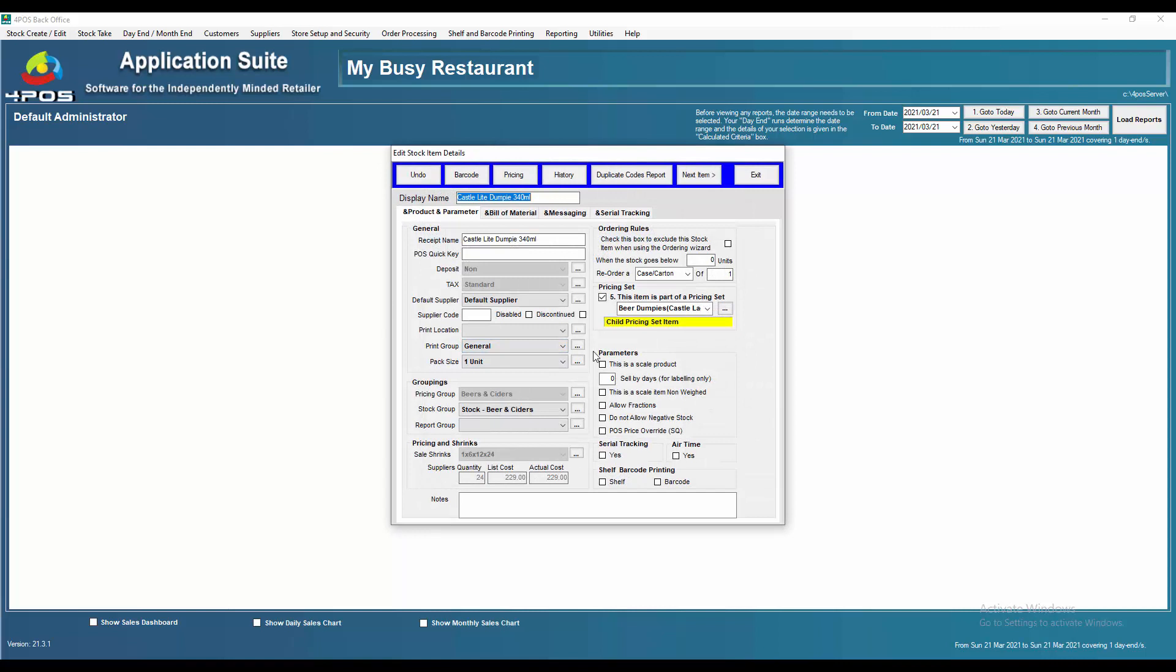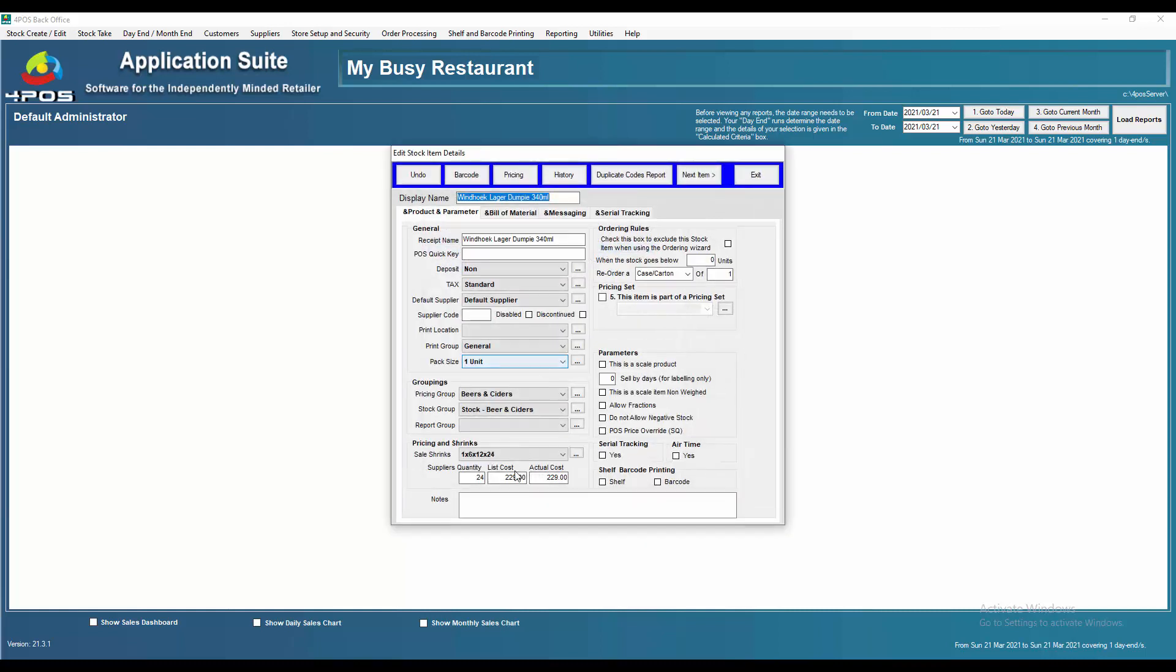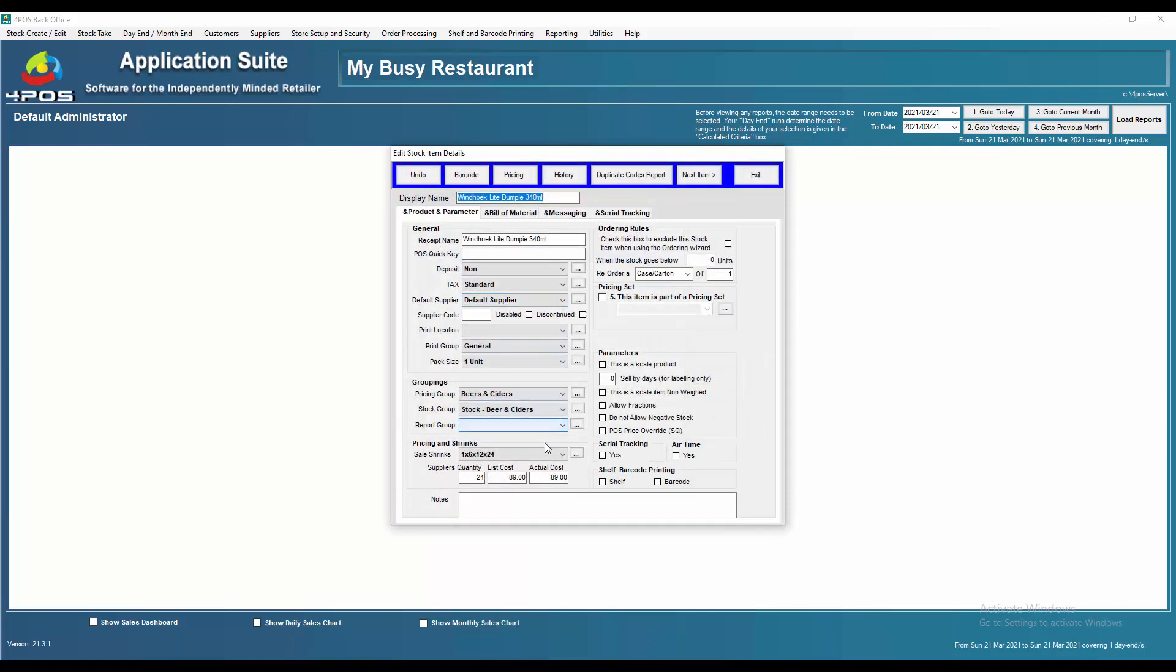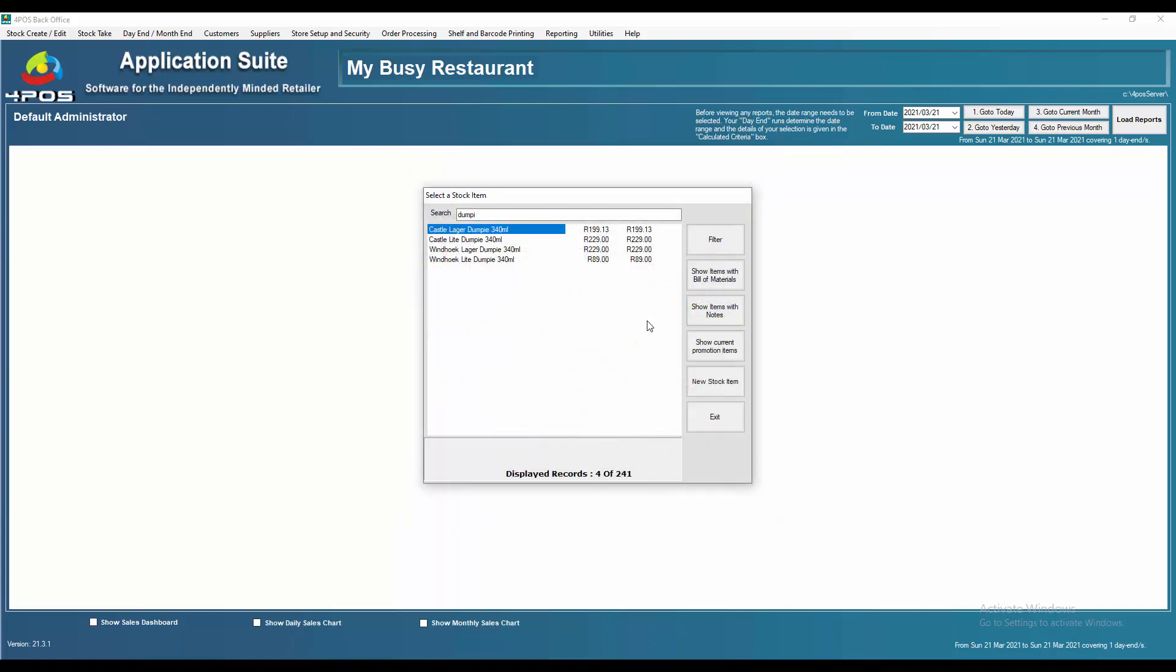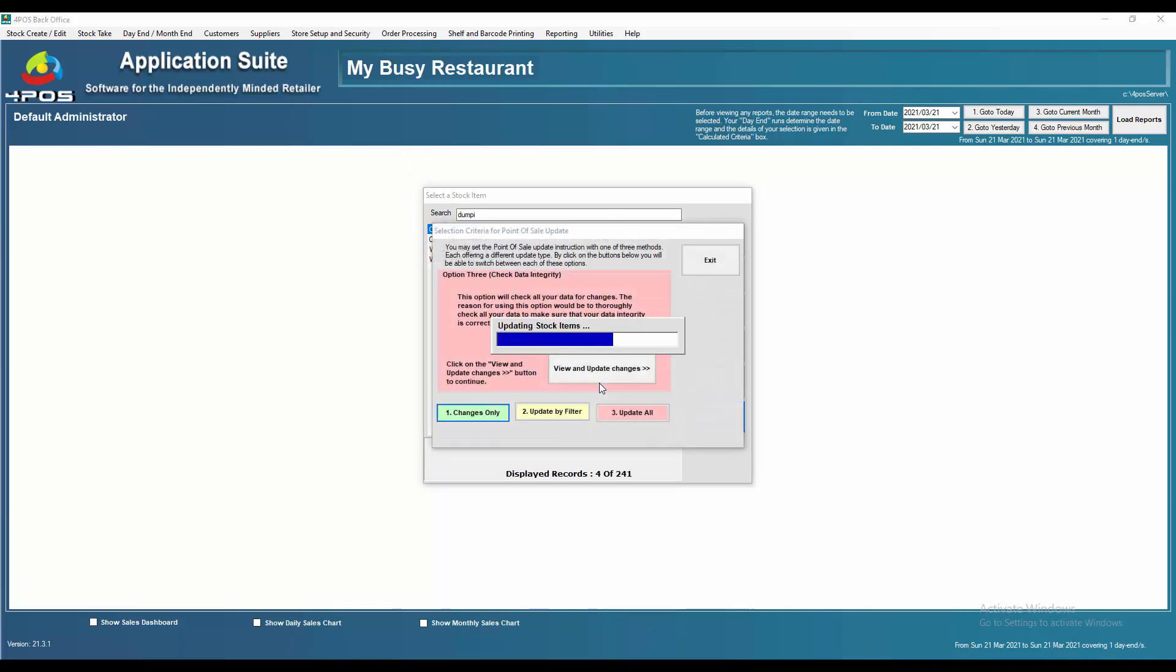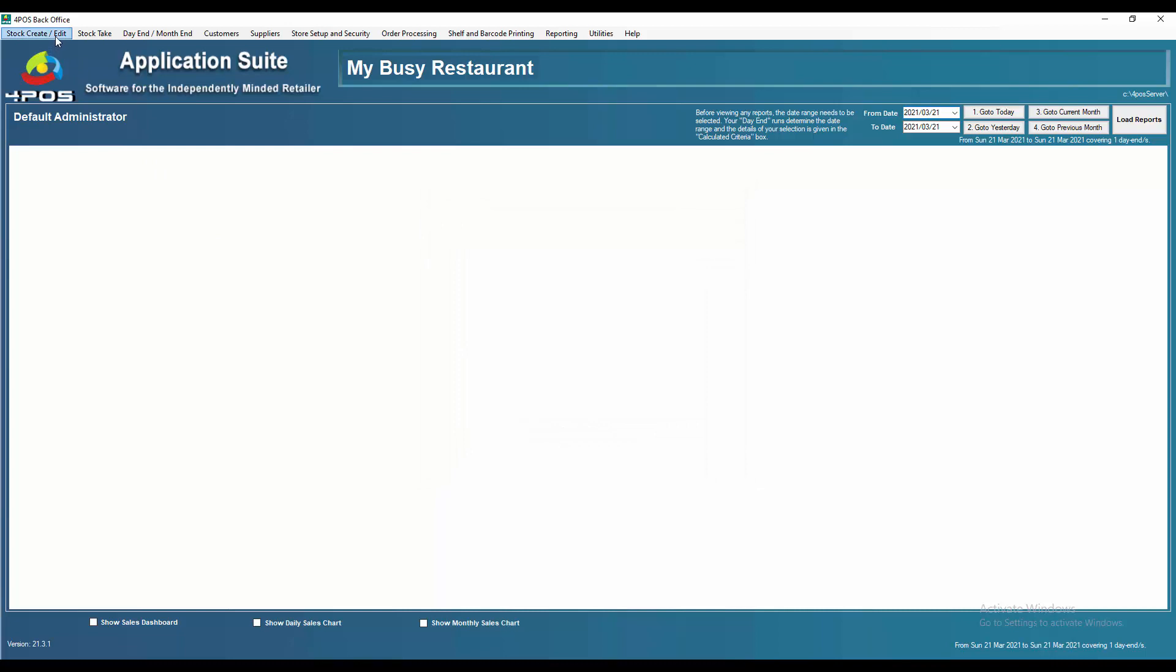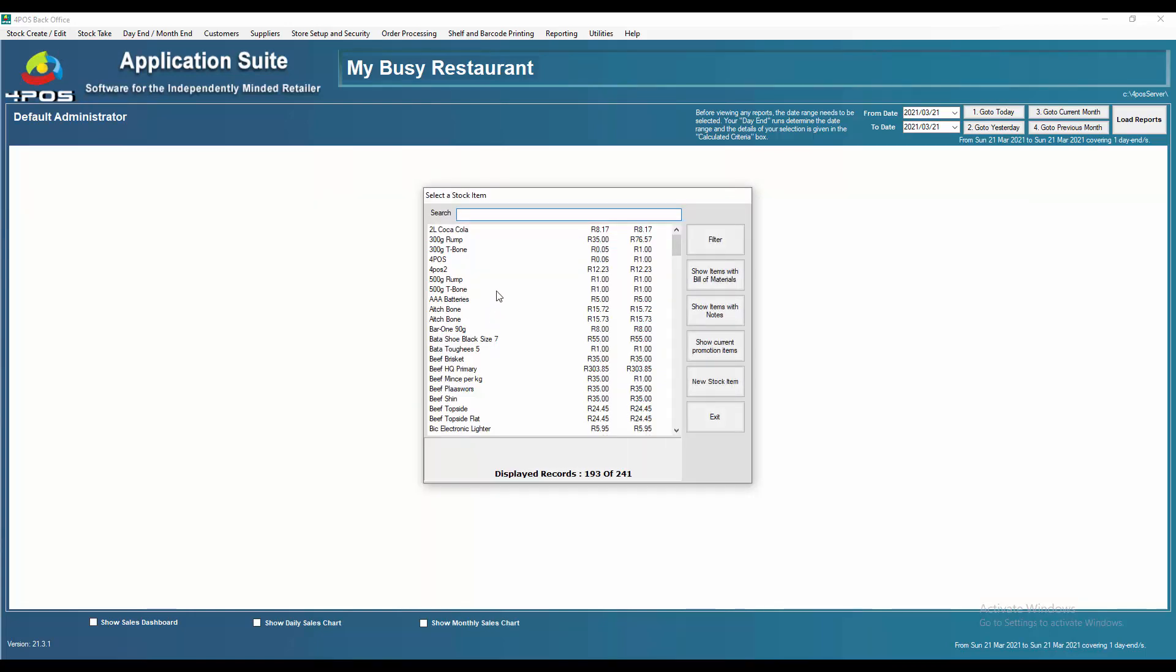Let's do the same name for vintage lager. I'm going to tick that as well and say that's also part of the dumpies, and the vintage lights as well. So pricing set, click on there, dumpies, and we're done. Now it will automatically update for me all those items to be of the same set. In other words, all of them will work in the same concept. That's what we call a pricing set. Whatever I now do to the castle will automatically be done to all the other products.